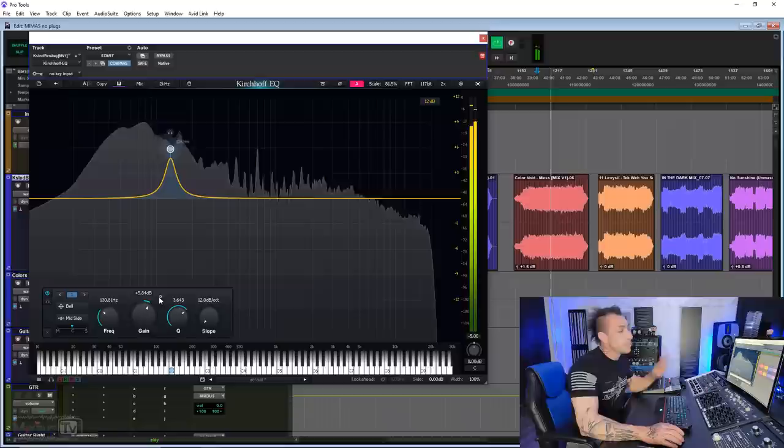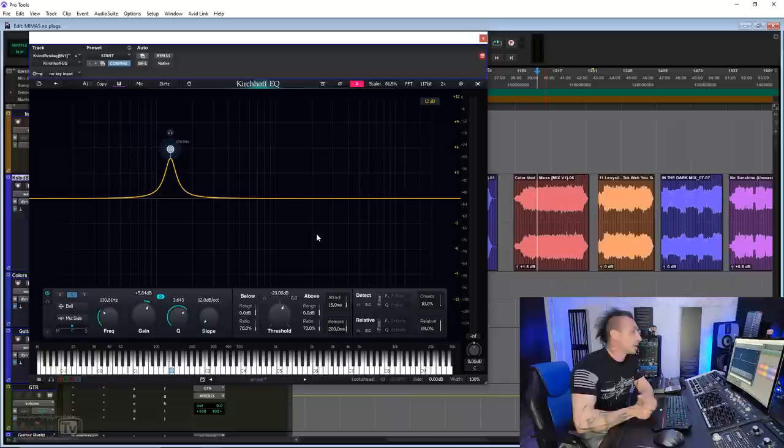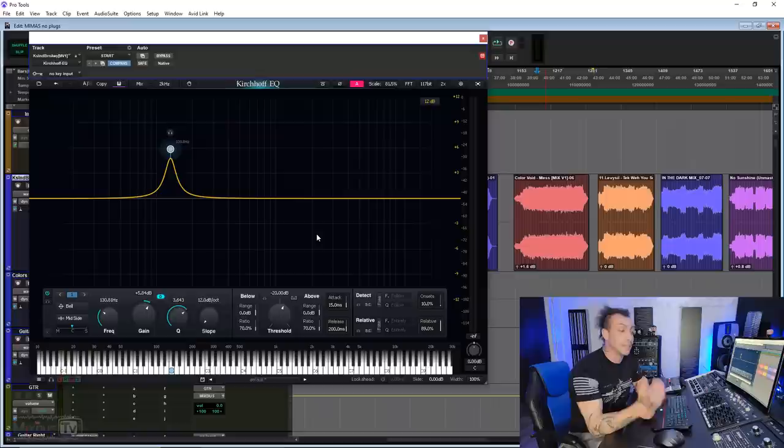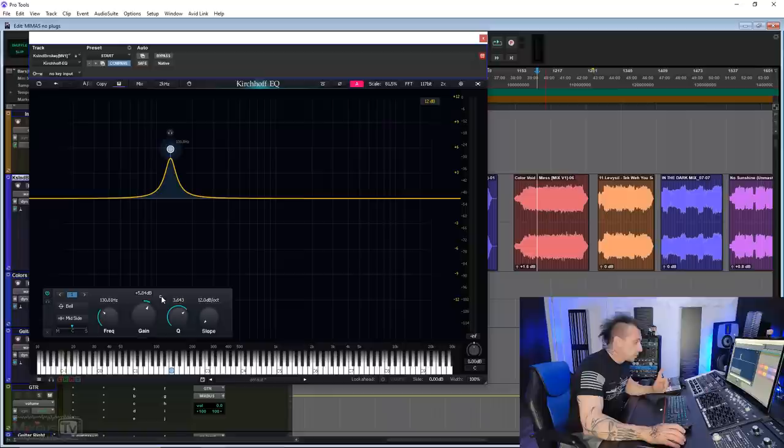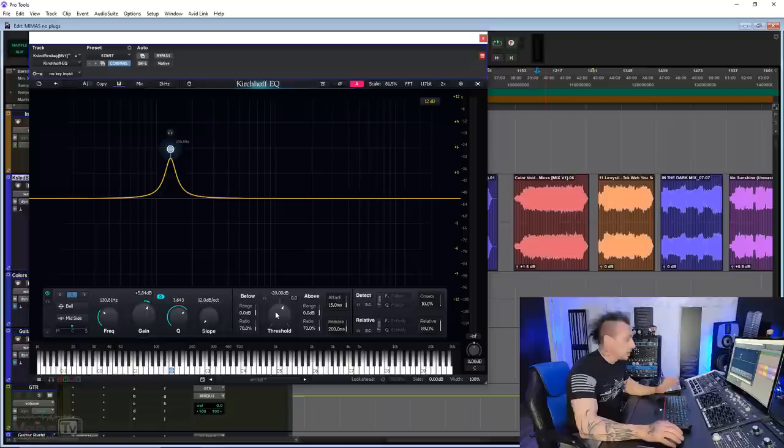And this is particularly useful when you go and start using the absolutely impressive dynamic section of this equalizer. This, I think, is the most game changer feature of all. We have other EQs that have dynamic functions in it and other dedicated dynamic EQs that have more advanced features, but this beats them all.